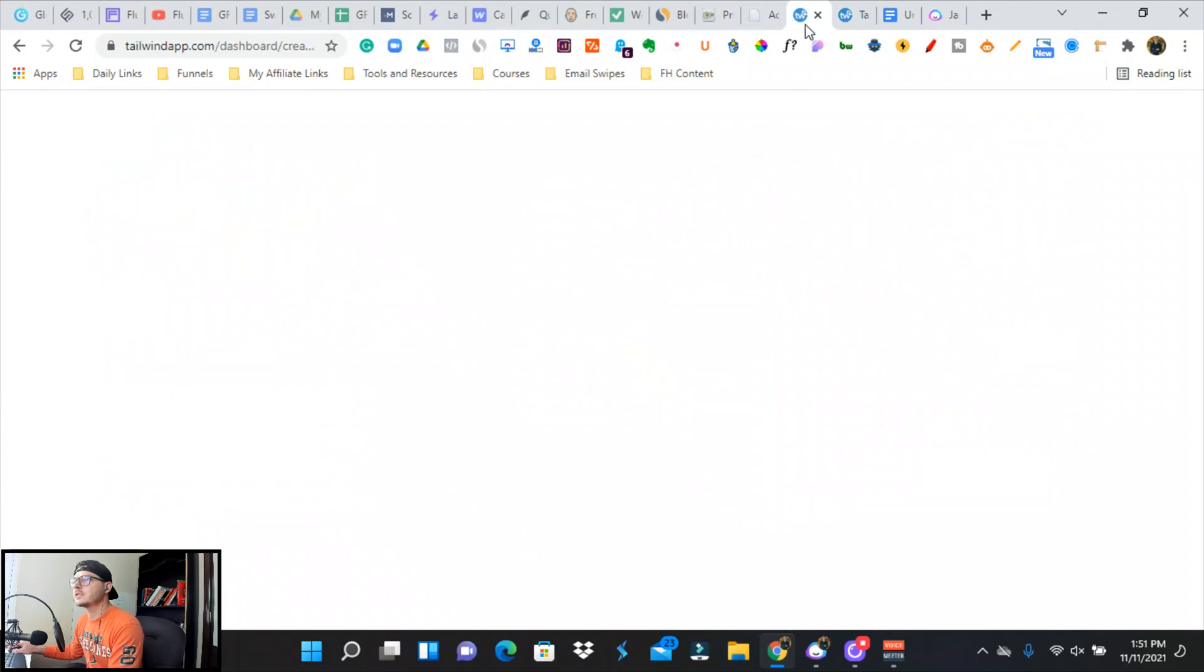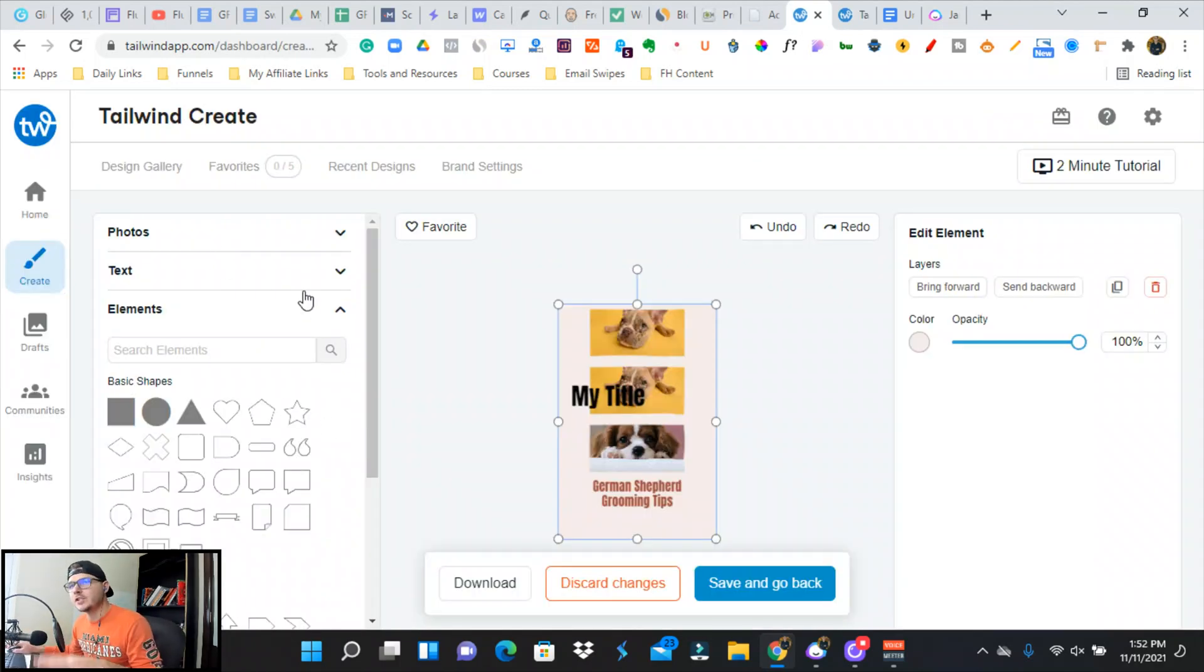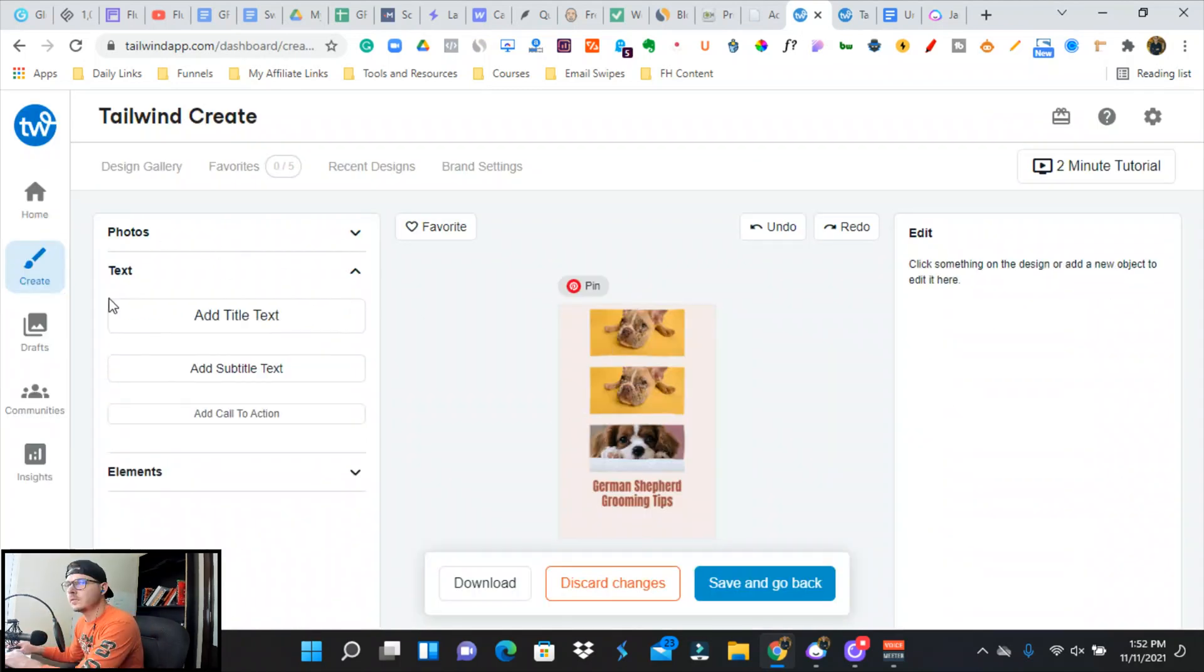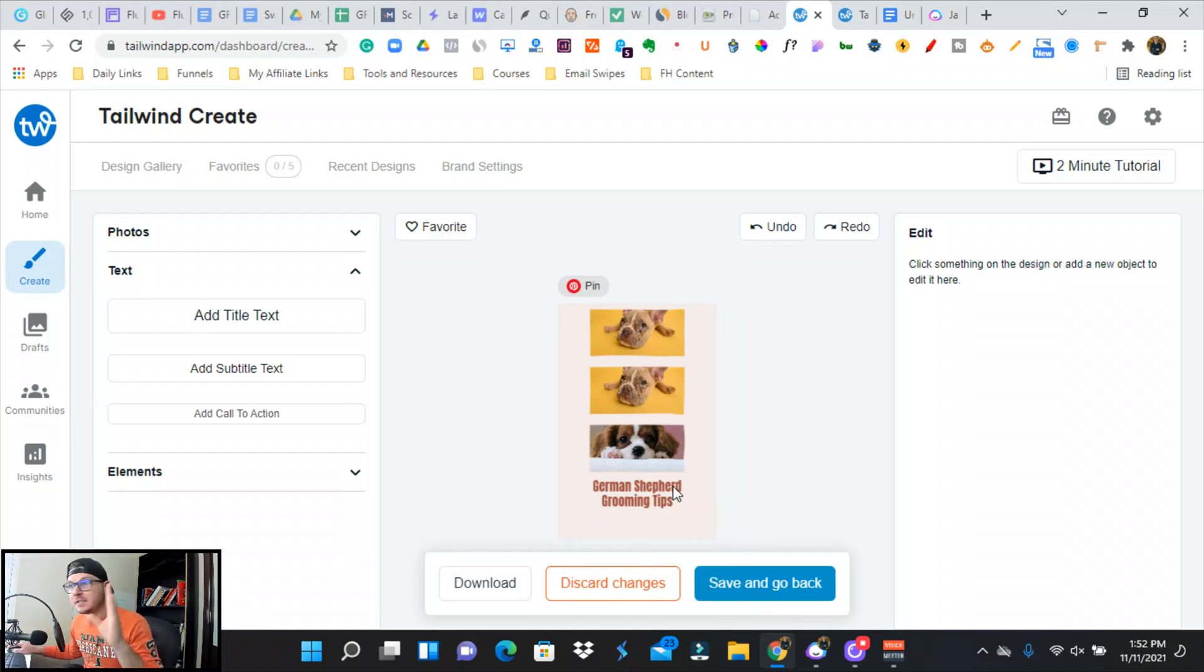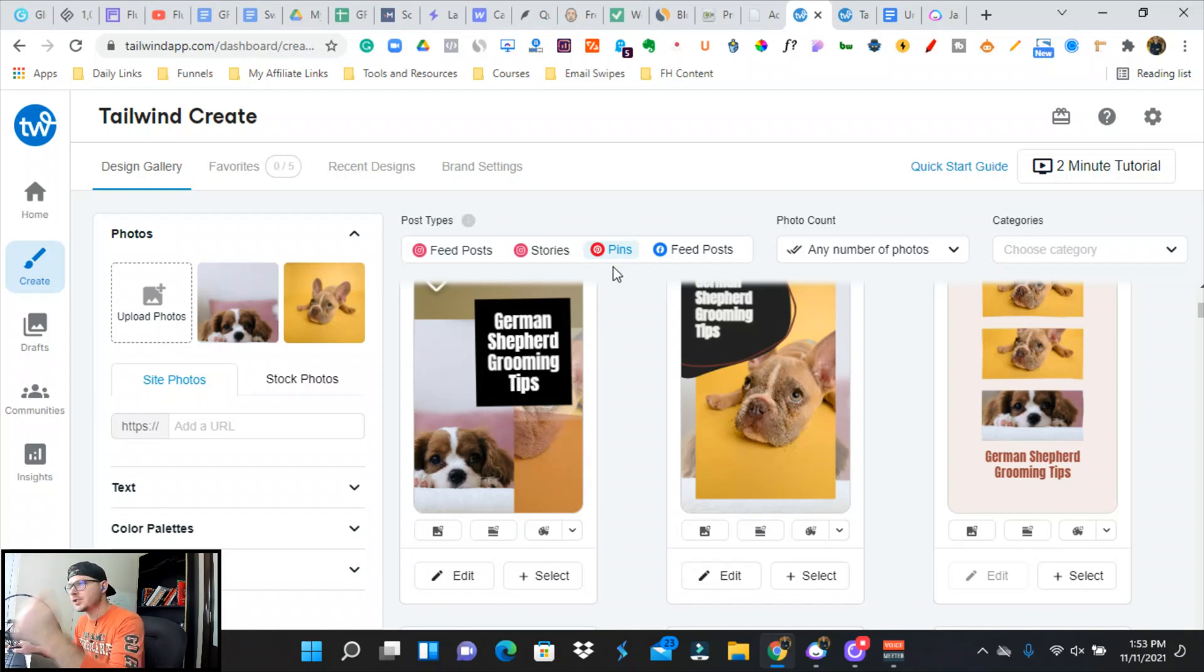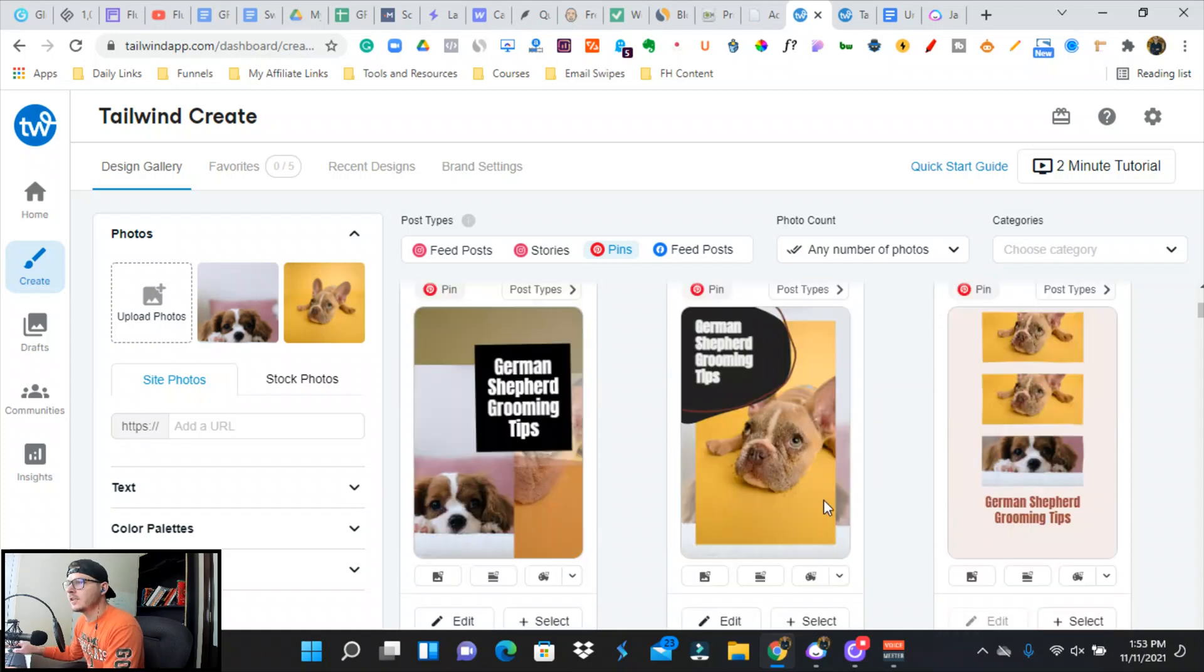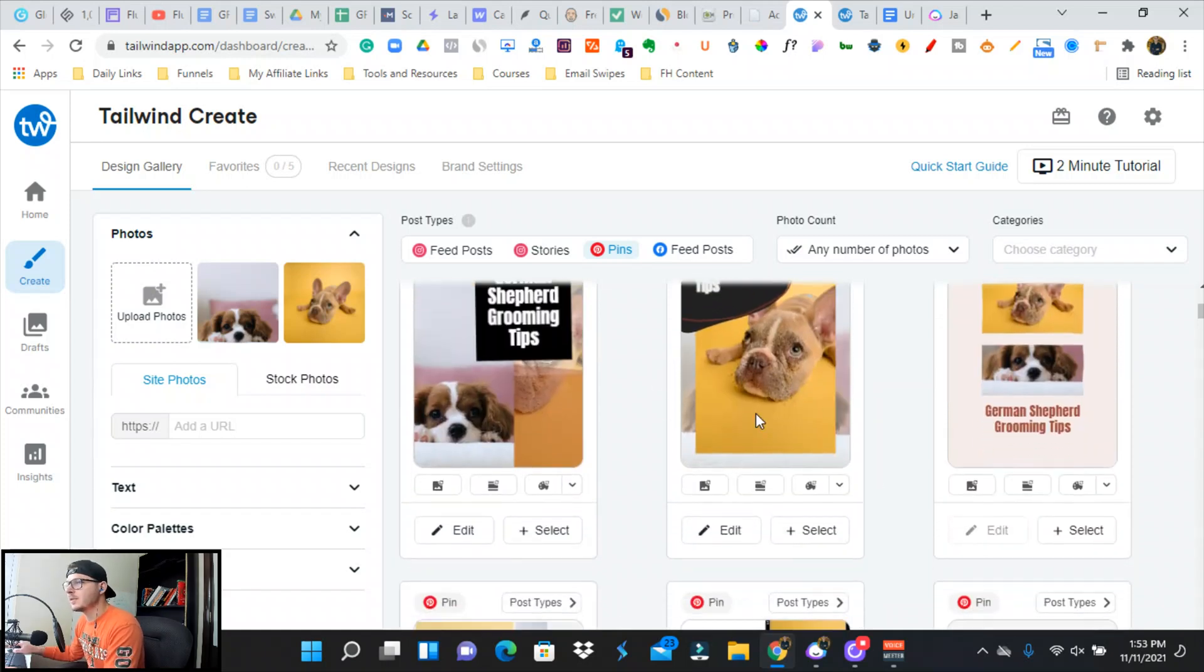So then I'll jump back over to Tailwind and I'll do this five more times. We can use Tailwind Create to customize this as much as we want, or we can just take what Tailwind Create has made us and go with it. And then you can do this for your Instagram feeds, your stories, Pinterest pins, and Facebook feeds as well.